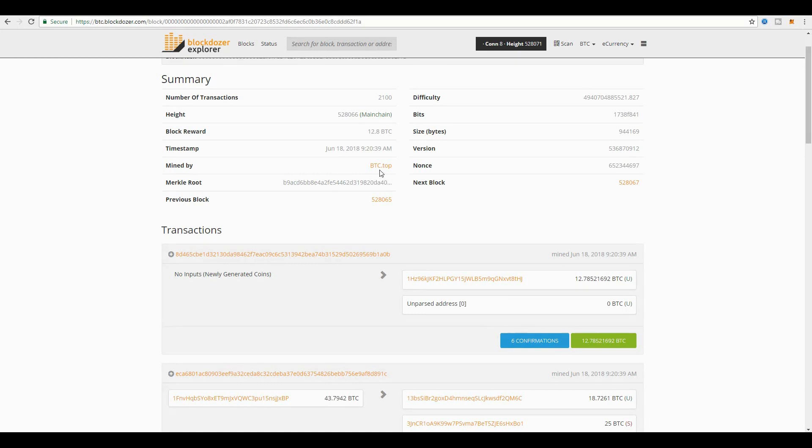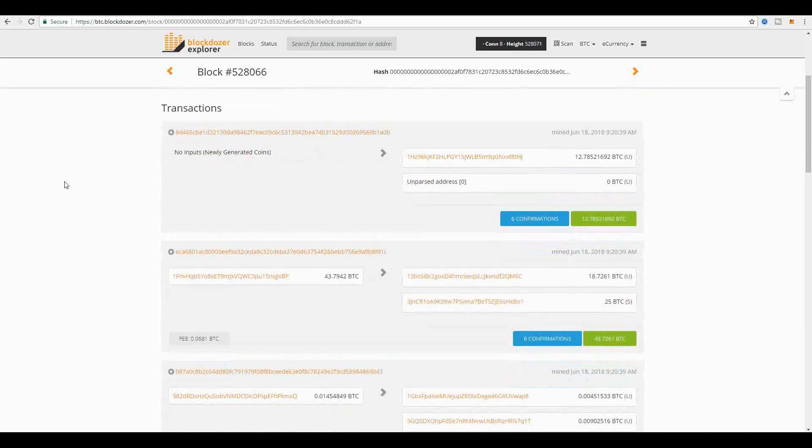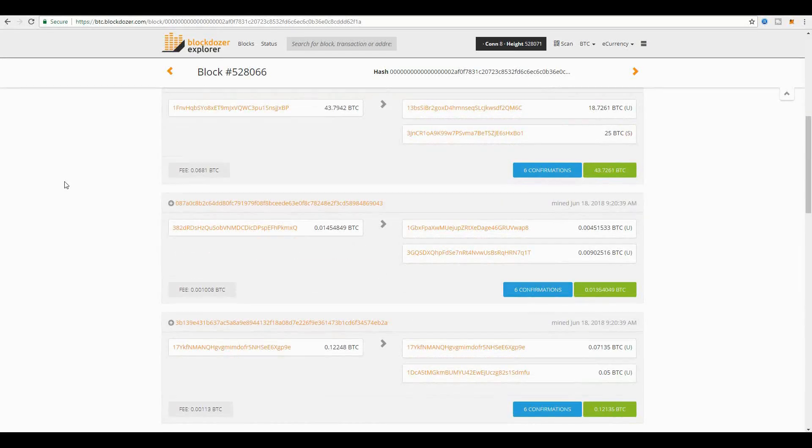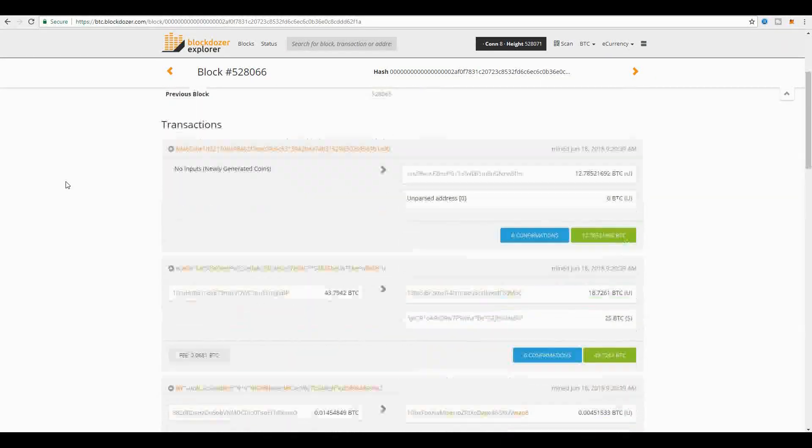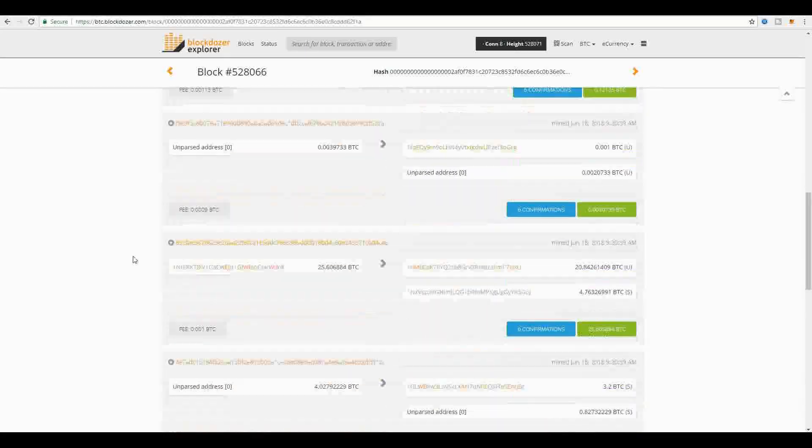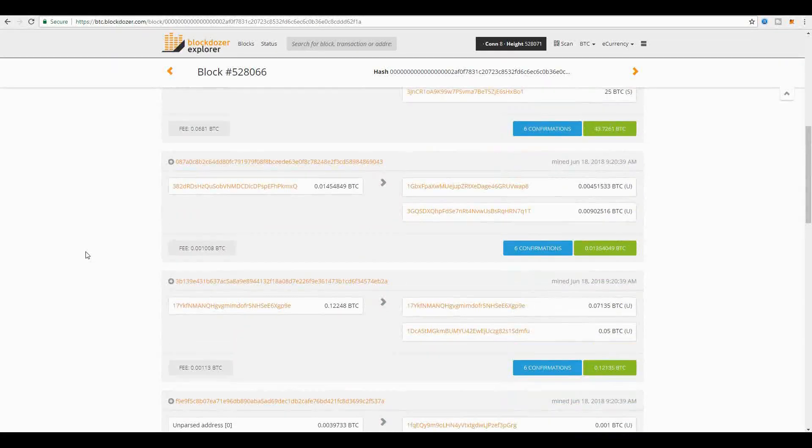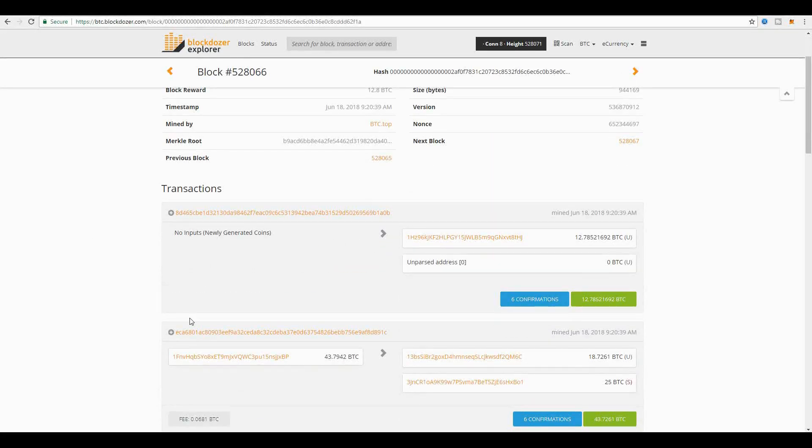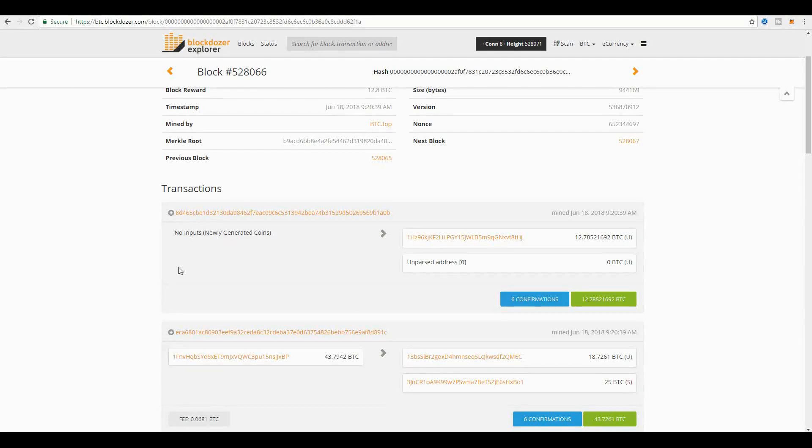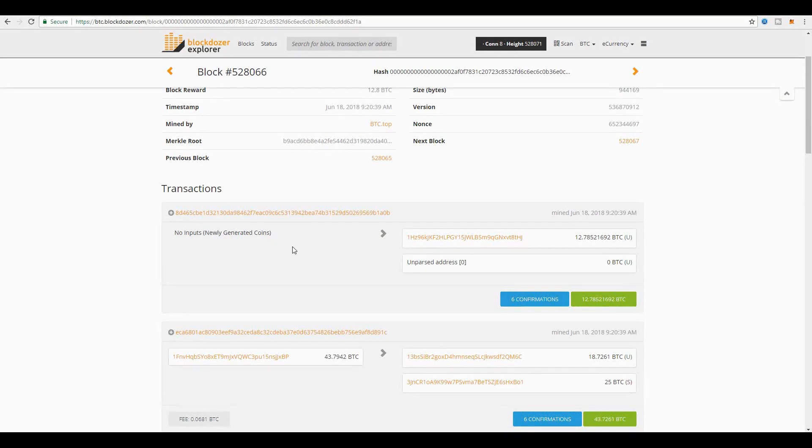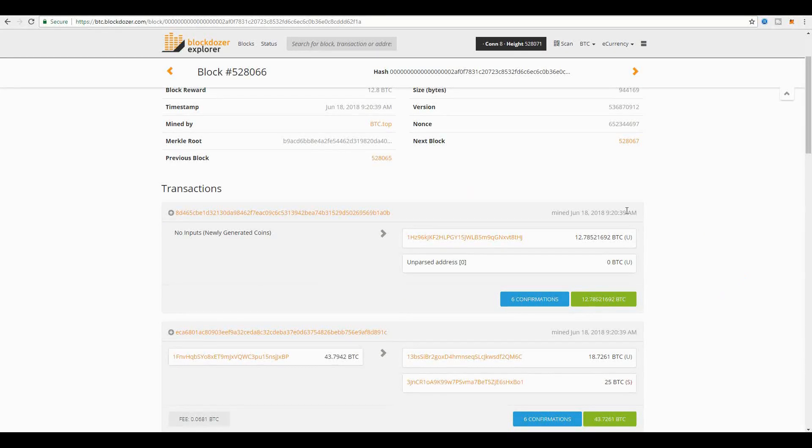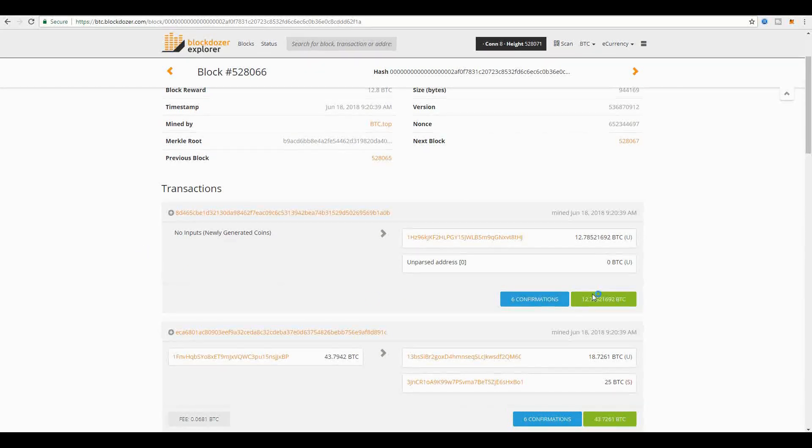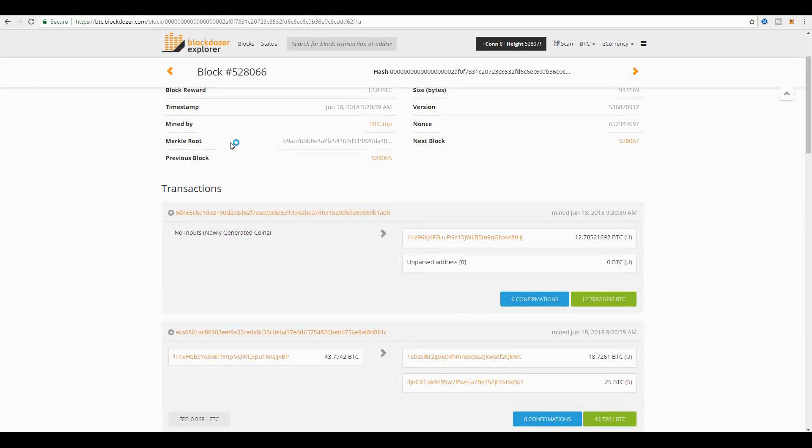As you see here, you'll find that the miner that did that was BTC.com. You'll find also that of those 2,100 transactions, there are multiple transactions, and all of these transactions have both inputs and outputs, except for one transaction: the first transaction, which has no inputs and says 'newly generated coins.' What you are seeing here is the coinbase transaction.